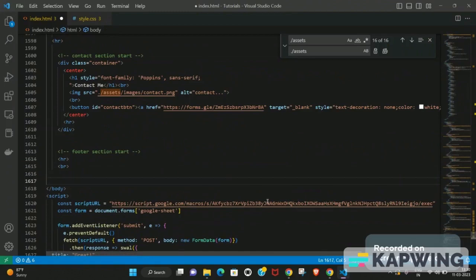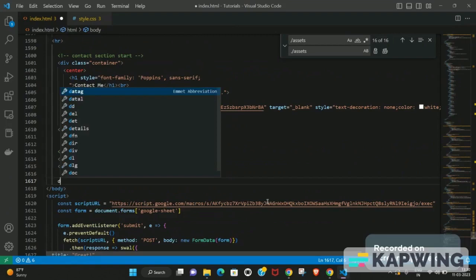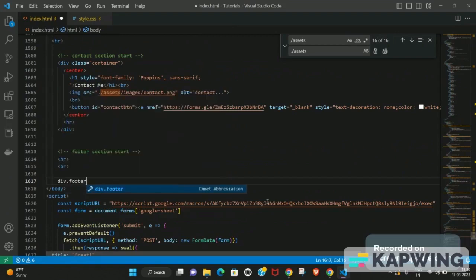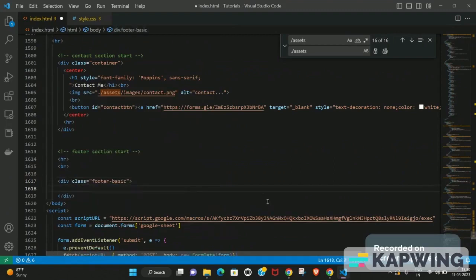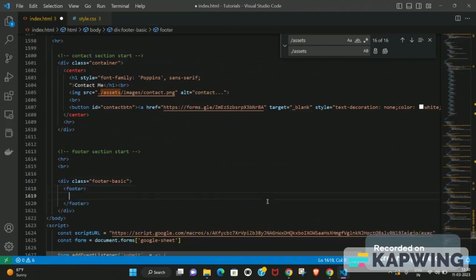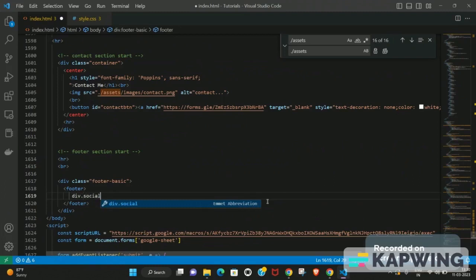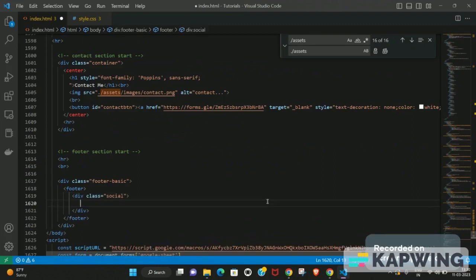We'll start by creating a div tag and give it a class called 'footer-basics', which will cover everything. In HTML we also have a footer element. Inside this we'll have two sections: one will be the social section where we'll add the social media icons, and the other section will include the quick navigation submenu bar. I'll give the first section a class of 'social'.